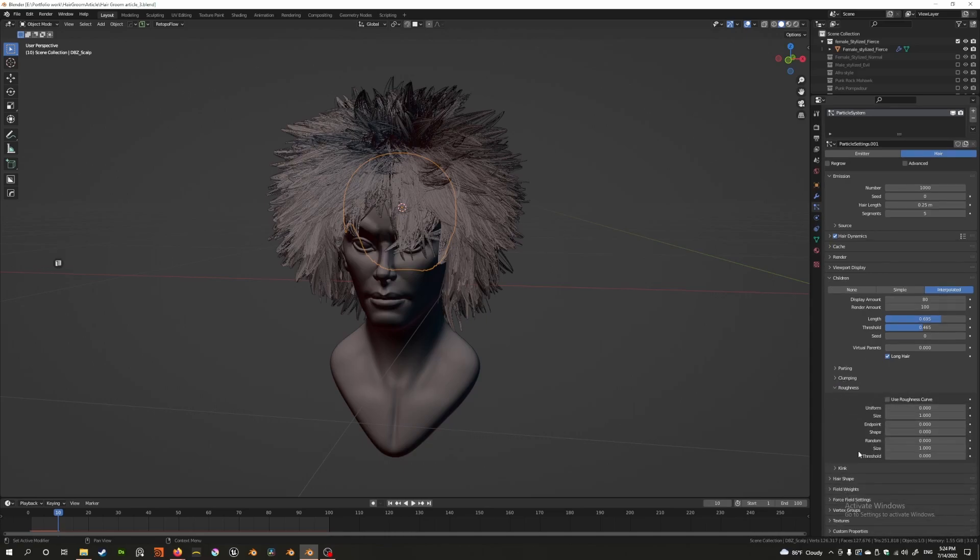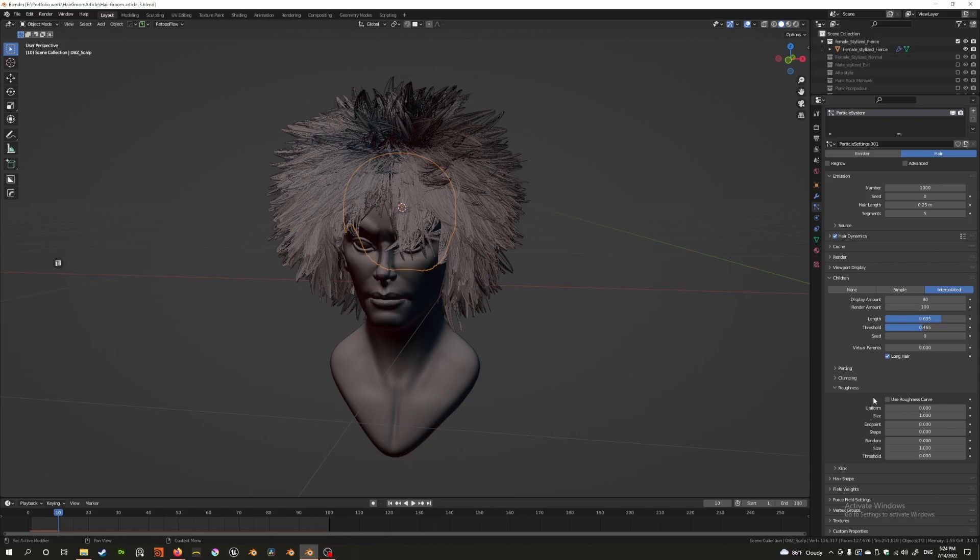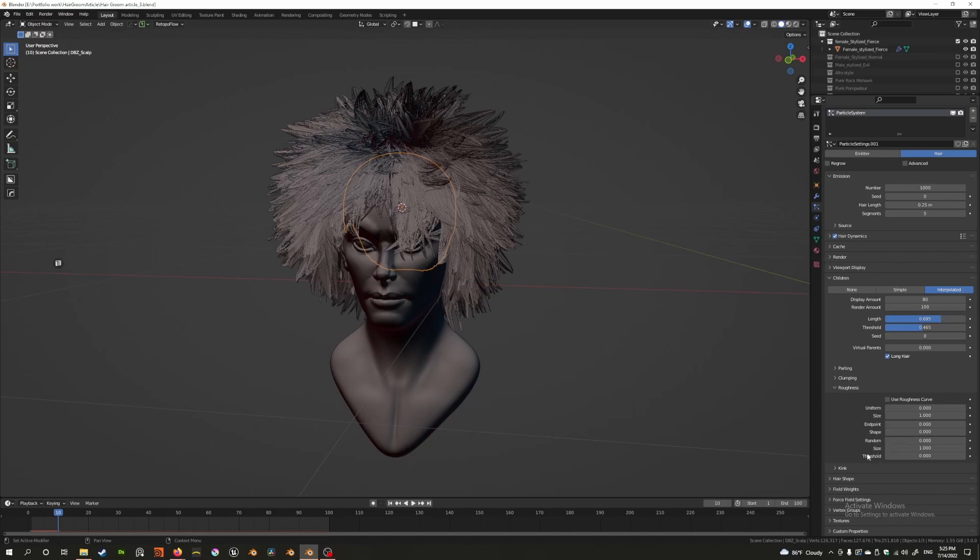As you can see, the roughness has a couple of different settings. The first thing you see is this little checkbox that says use roughness curve. I want to get back to that at the end of the video. Before that, I'd like to explain how other stuff works. You can see it's actually divided into three small sections: the uniform and size sliders, endpoint and shape sliders, and random size and threshold sliders. Let me explain how these work.